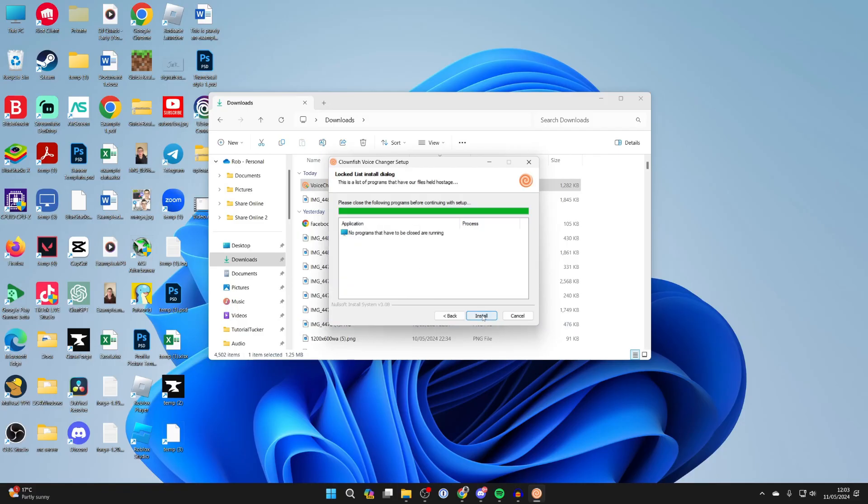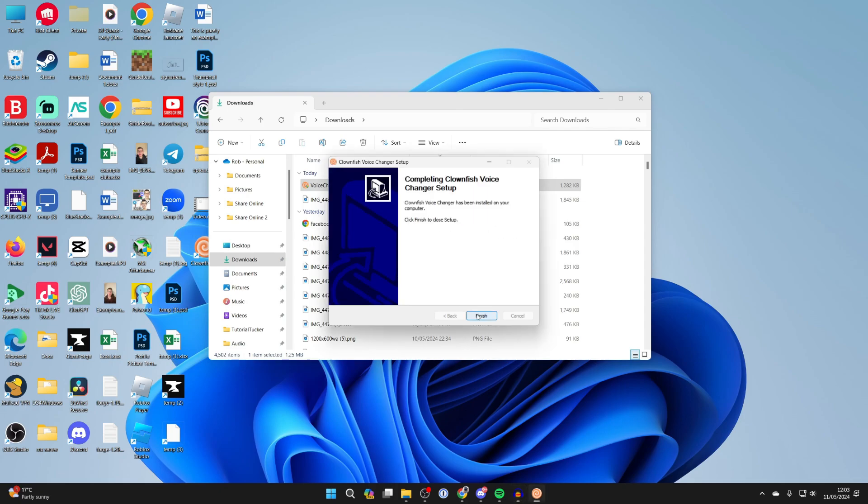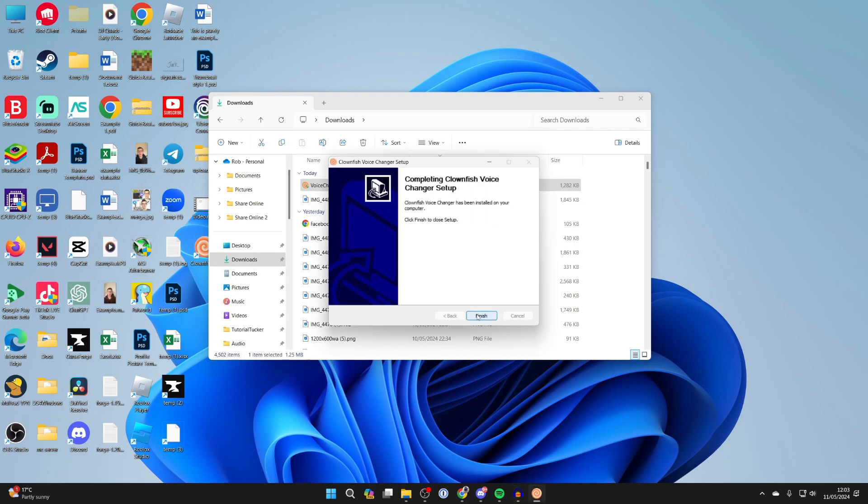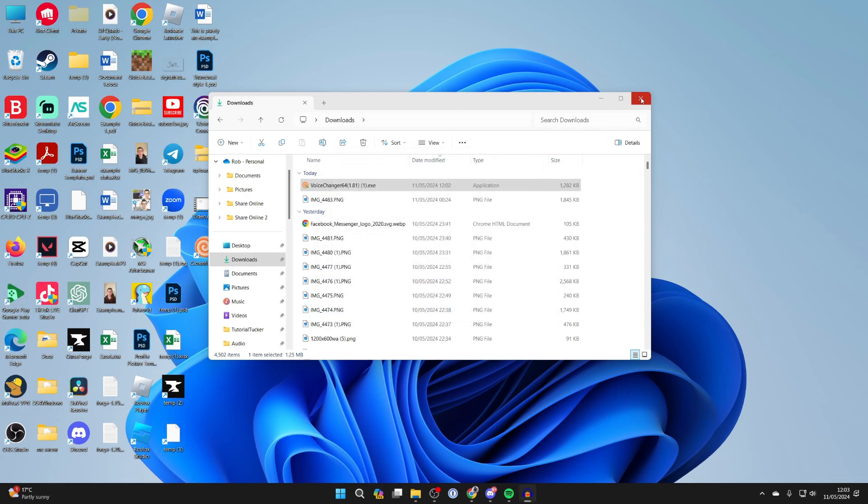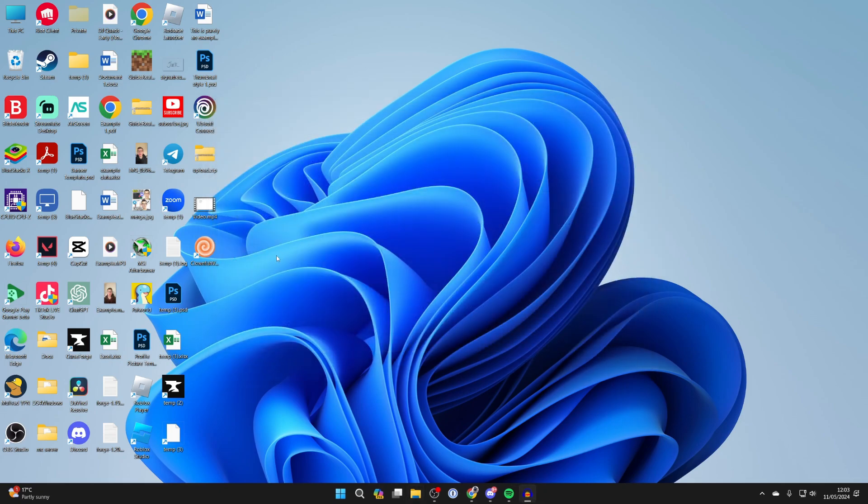Now all you need to do is click on install and it's now finished. We can click next and press finish and that's it.